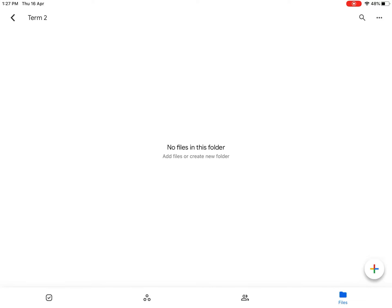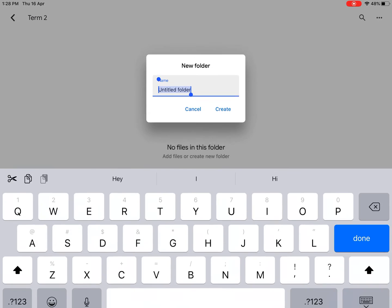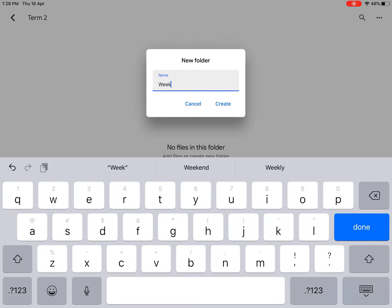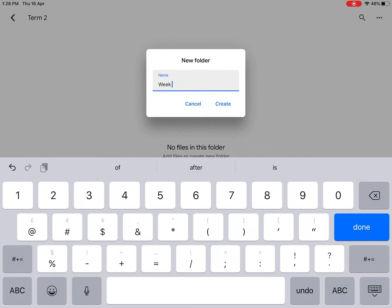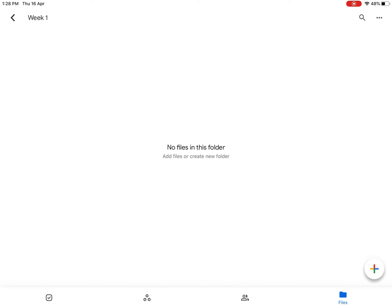Once again, there's a colorful plus sign. I'm going to click on it, create a new folder, and I'm going to call this Week 1. So all of my work from Week 1 is going to be in this particular folder.